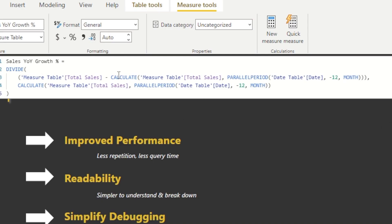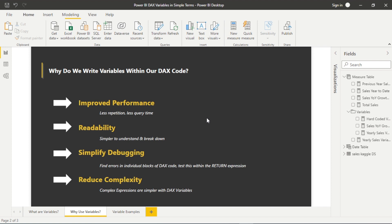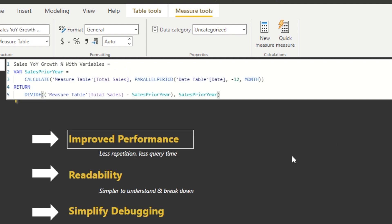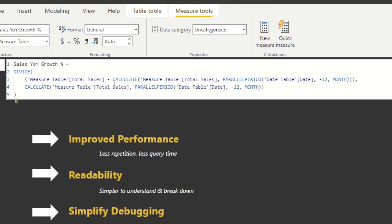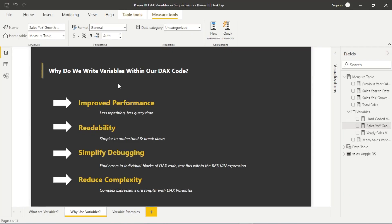Also, readability. As you can see with this example, this is year-on-year growth without variables, and now I've transitioned to one with variables — you can see it's much more readable. If we're collaborating with others, it's very simple for them to see what we've done and work on the DAX. Simplify debugging: find errors in individual blocks of DAX code. We could test this within the return expression and figure out where we're going wrong. It's very easy to pinpoint individual lines, compared to that rather ugly year-on-year growth DAX code that doesn't use variables. You can look at the parallel period, the calculate function, the divide, the return expression — you could comment out the return if you wanted. The key message is it makes readability and debugging very simple, especially when collaborating with others.